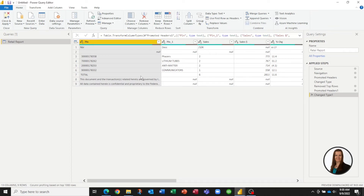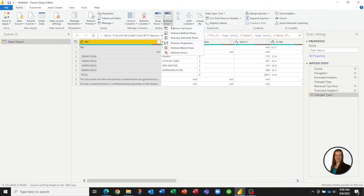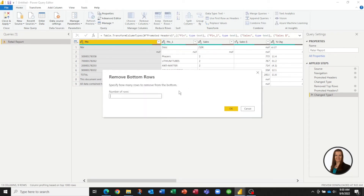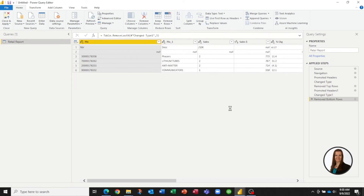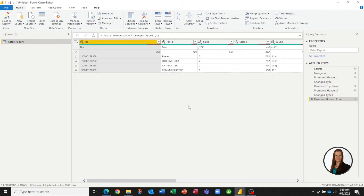The next thing we want to do is we want to remove the bottom three rows. So again, we can remove rows, this time from the bottom. And the bottom three rows are gone.